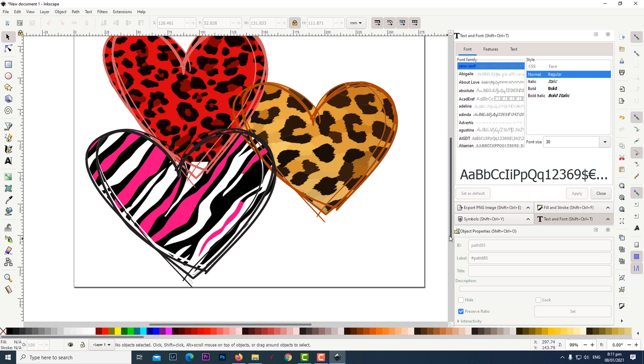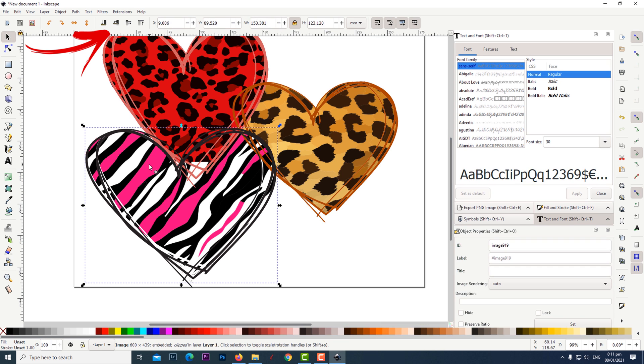To move the hearts or the outlines forwards or backwards you can use any of the four icons located at the top of the page.